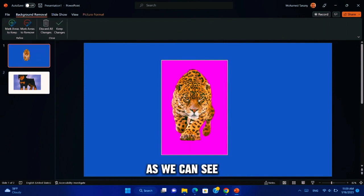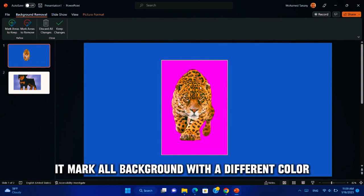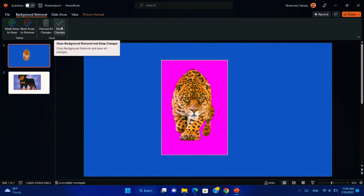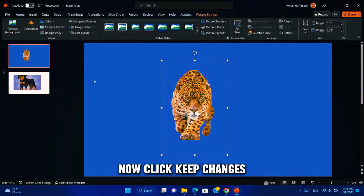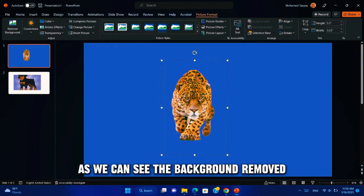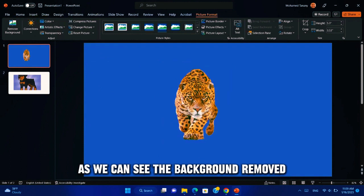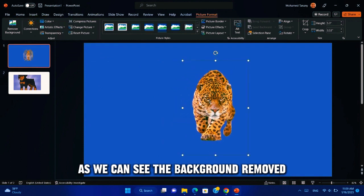As we can see, it marks all background with a different color. Now click keep changes. As we can see, the background is removed.